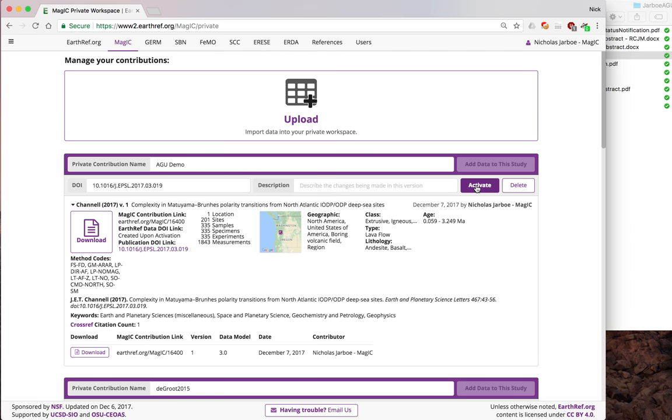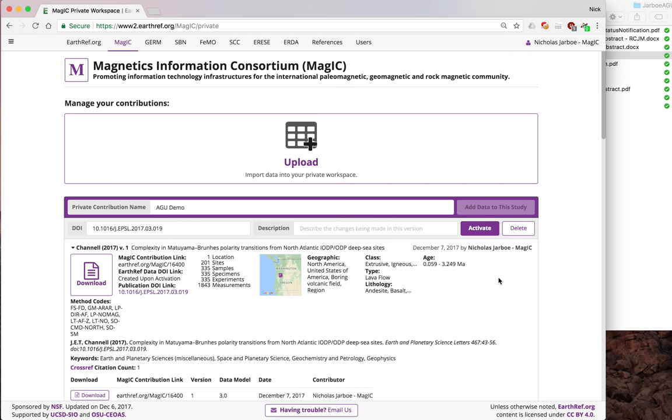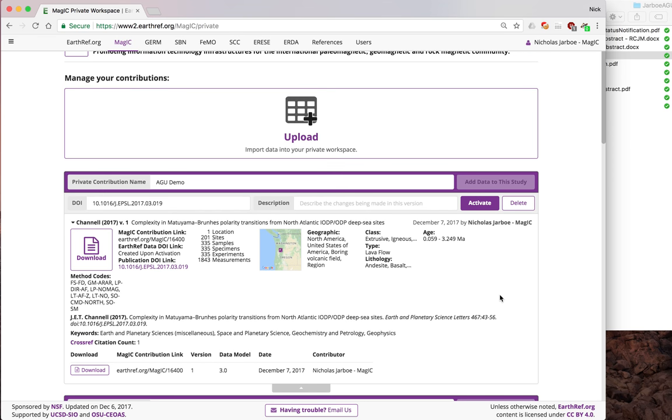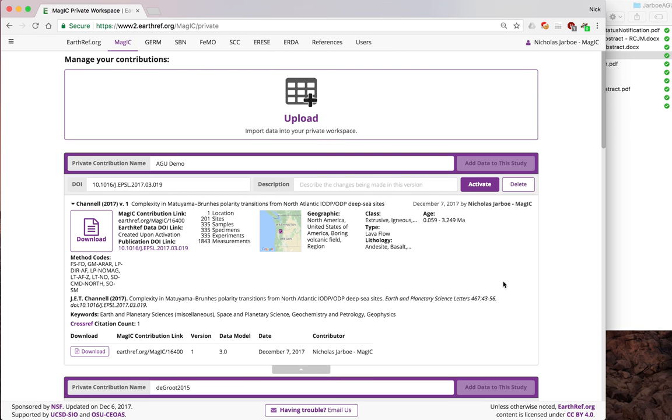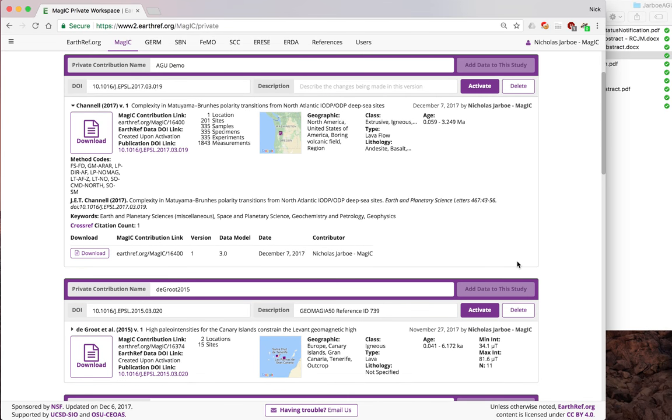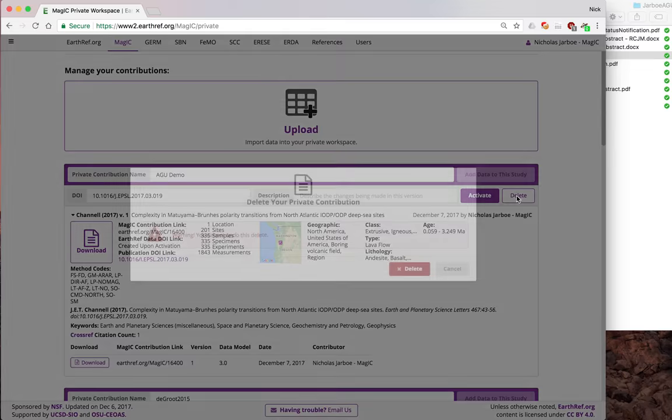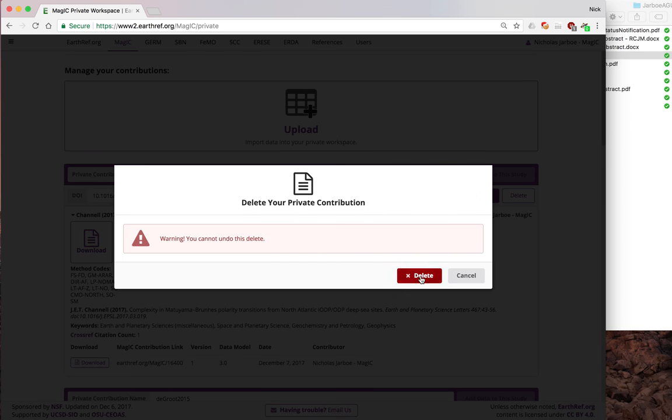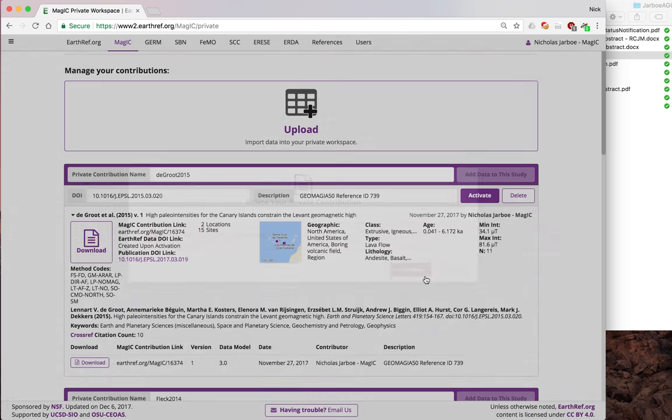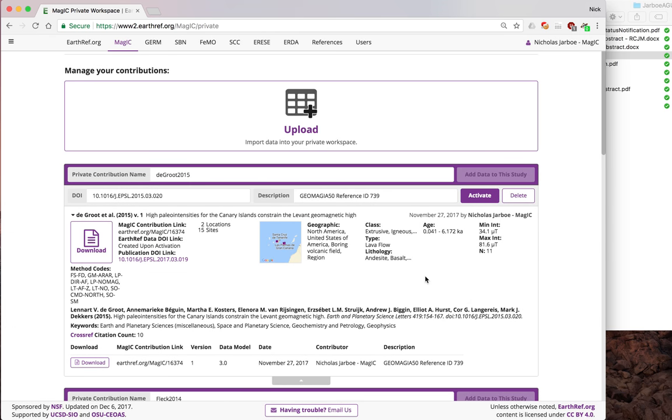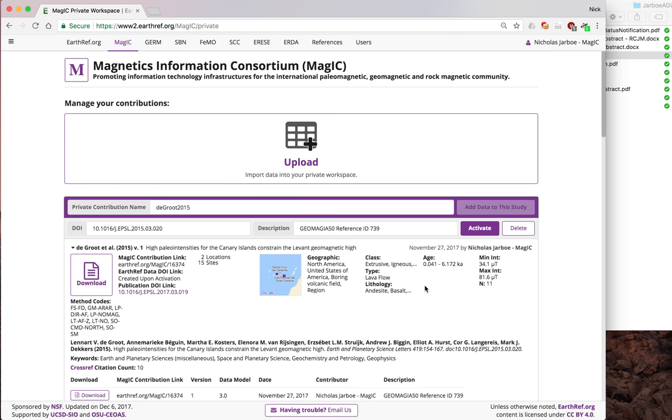I'd show you about activation, but since this is just a demo, I'm not going to do that. We don't like to delete things that are activated. But if you decide you want to get rid of this before it's activated, you can delete it. You cannot undo, well, it's good to know. And now it's gone. That's how you would upload data into the MAGIC Database. Thank you.